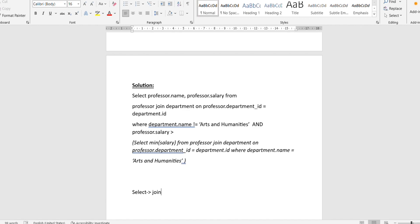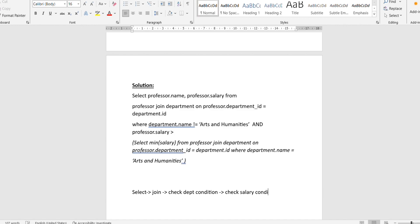To approach the question, we first write the SELECT clause for what we want to retrieve, then join the two tables, and then check the WHERE conditions. There are two WHERE conditions: first, the department name should not be arts and humanities, and second, the minimum salary check.